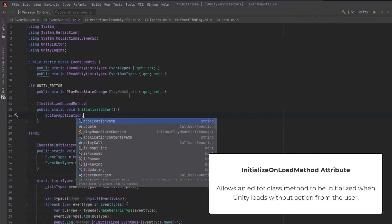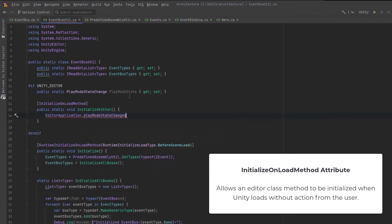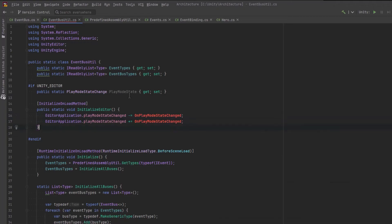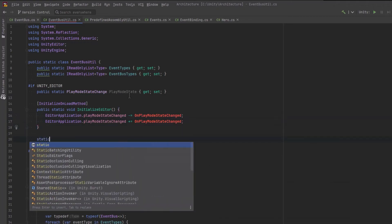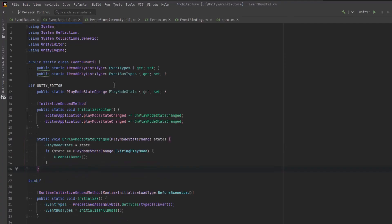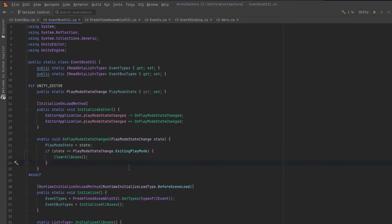To do this, I'm going to use another attribute called initialize on load method. This is just like the runtime version, except it's for the editor. So if we keep a variable that knows which state we're in and we start listening to the play mode state changed on the editor application,